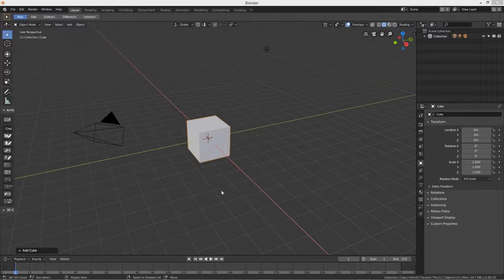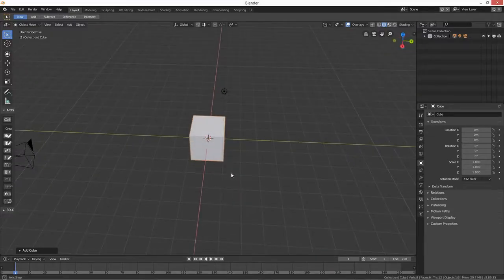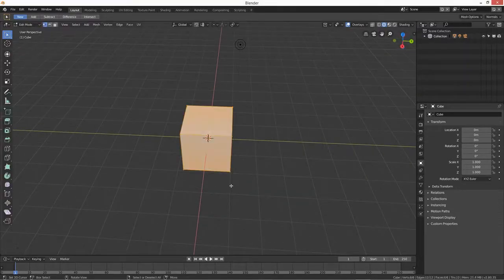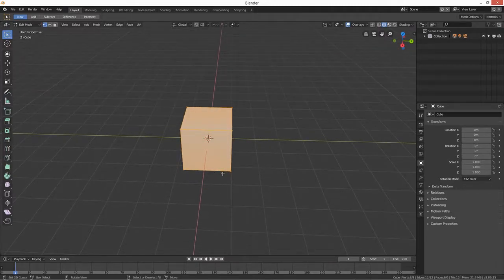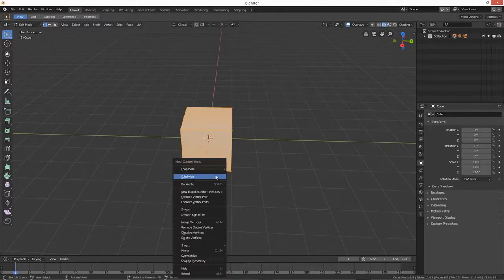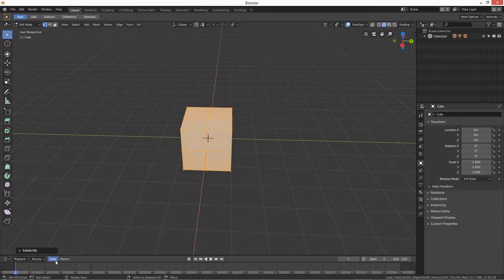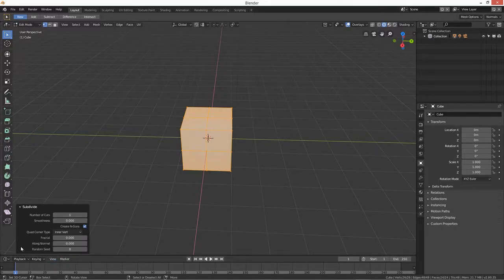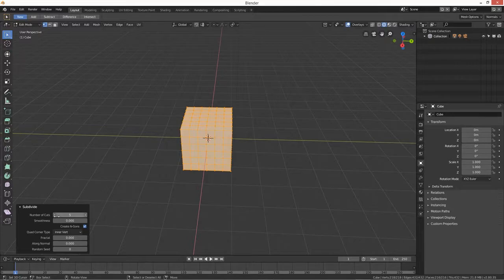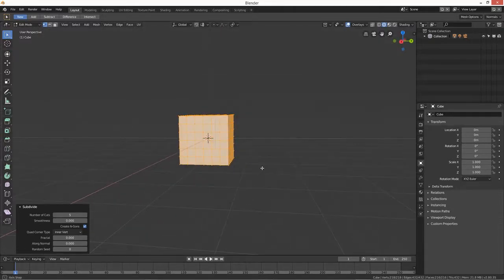We've got a cube here. We're going to go into Edit Mode, press W, and then subdivide. Open that up and put in five — number of cuts: five.